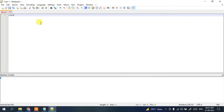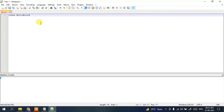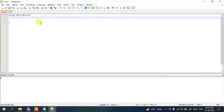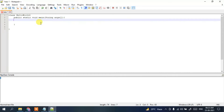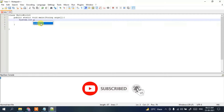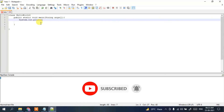Let's write a simple Java program. Type 'class HelloWorld' and end with a brace. Then create the main method: 'public static void main(String[] args)'. Note that String should have a capital S. Then simply print 'Hello World' using System.out.println.